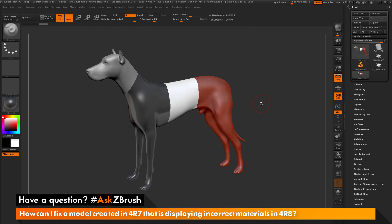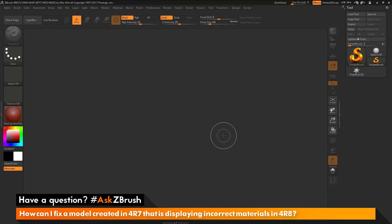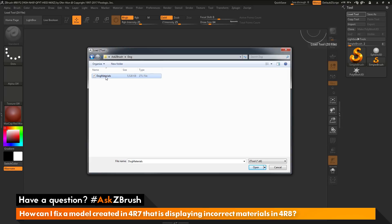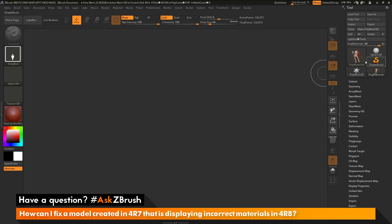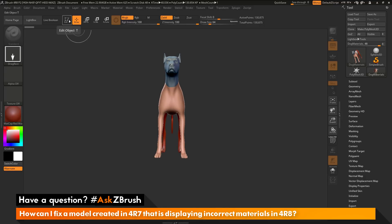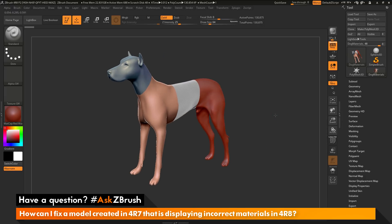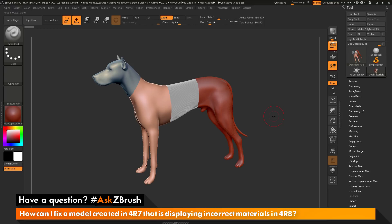Now I've saved my dog model with these materials applied. I'm going to open up ZBrush 4R8. With 4R8 launched, I want to load in that dog file. I'll go to the tool palette, click Load Tool, select the DogMaterials ZTL file, and click Open. I'll draw it out on the canvas and enter Edit Mode. You'll notice the dog inside ZBrush 4R8 looks a little different than it did in 4R7. The red wax material is still correct, but the materials here, here, and here have changed — they're not the same materials I had in ZBrush 4R7.